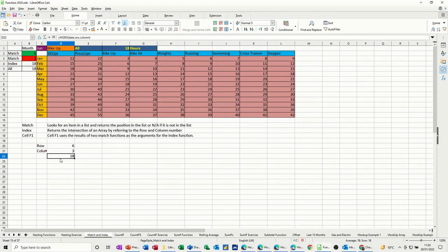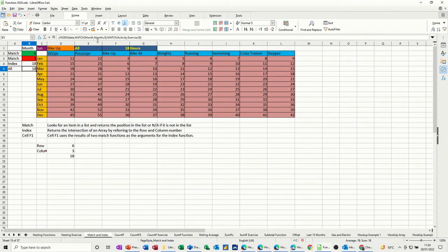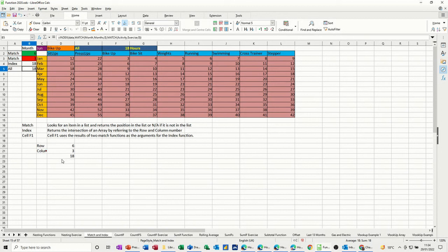So that's the index function. I think it's probably easier to do it like that than have it all as one, because that gets a bit long-winded and looks a bit ugly for people. So that's how you can do the match function to be the intersection for the index function. Hopefully that was of use for you. Thank you for your time, and I'll see you on the next one.